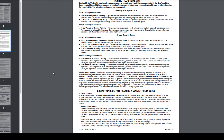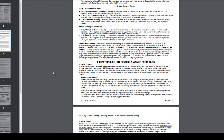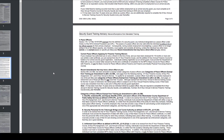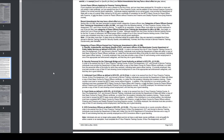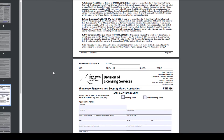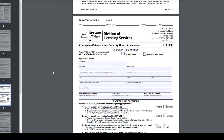The 8-hour pre-assignment is a general introductory course you must complete and submit a copy of the certificate, along with copies of your fingerprint receipts. Armed guards have to take additional training. There are waivers for peace and police officers, and you should contact the Department of State to see if you qualify.